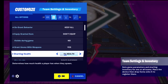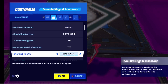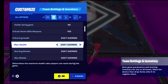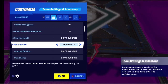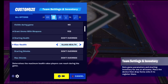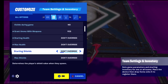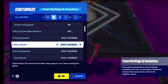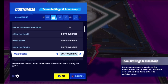Starting health determines how much health a player has when they spawn - they may have 50 health, one health, or even be invincible. Max health is the maximum health a player can have, going up to 10,000. Starting shields works the same way - you can set 100% shields, 50, and so on. Max shields works similarly.